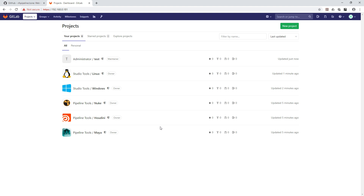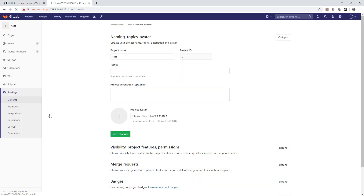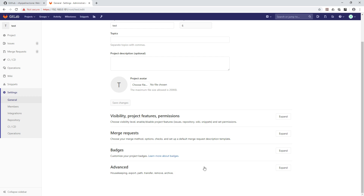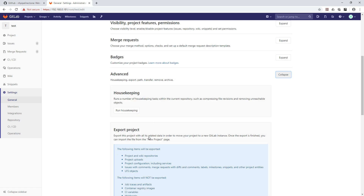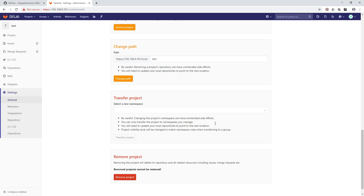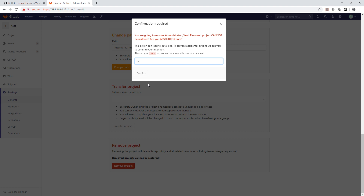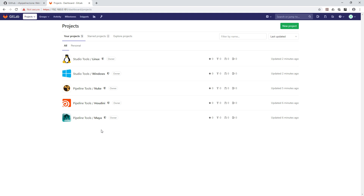To remove a project, go to Settings > General, expand the Advanced section, then click 'Remove project'. Type 'test' to confirm and hit Confirm. Once done, the project is removed and we're back to our clean, structured project layout.